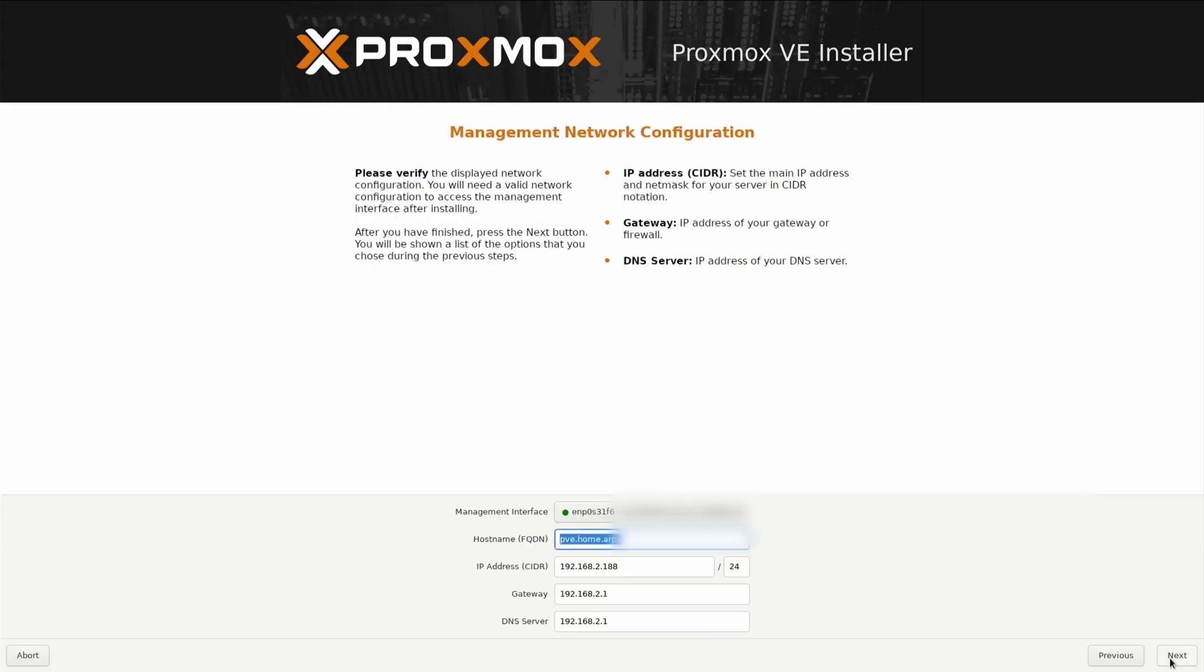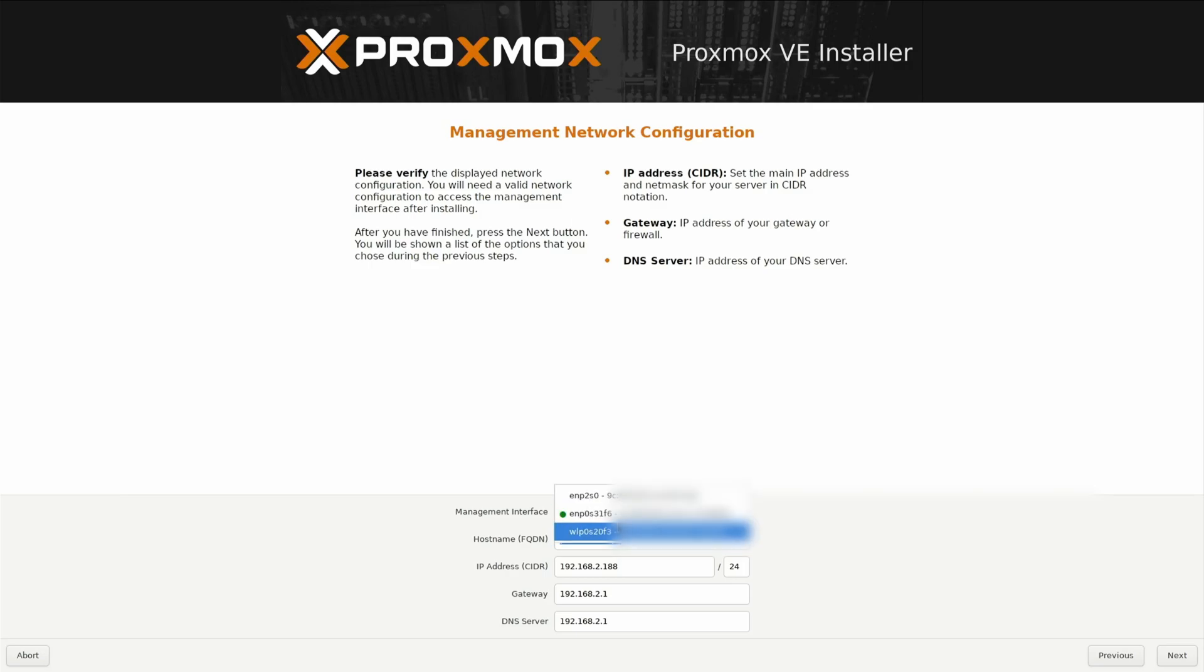Now we need to give it a unique host name. It's found my interface. As you can see here, it says the interface is ENP0331F6. This interface that is now highlighted green shows it has an internet connection so we can do all the updates during the install. This is my one gigabyte ethernet port.